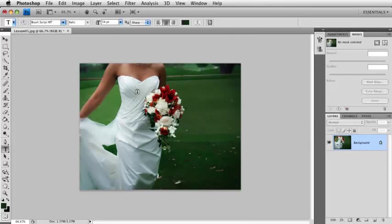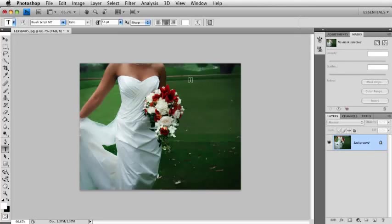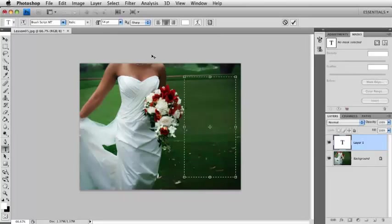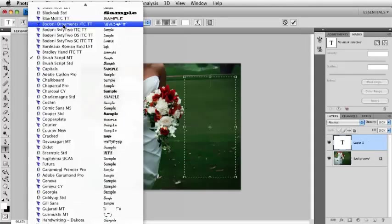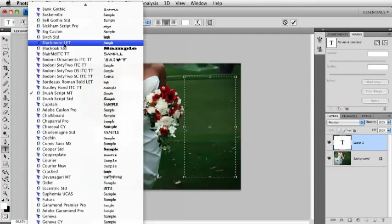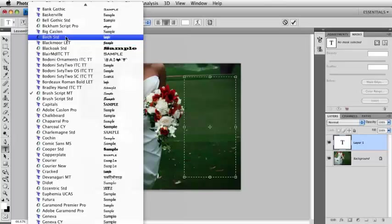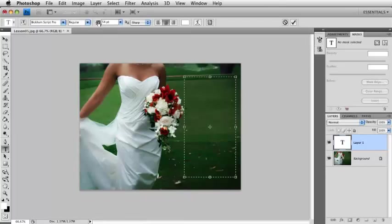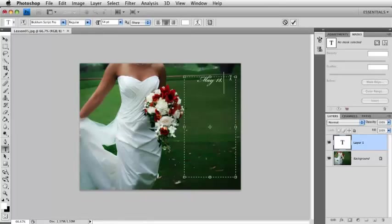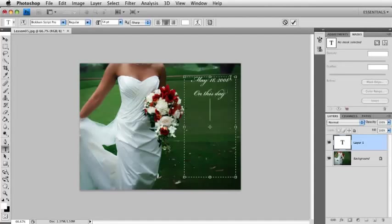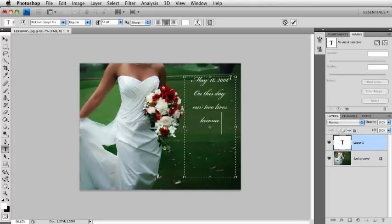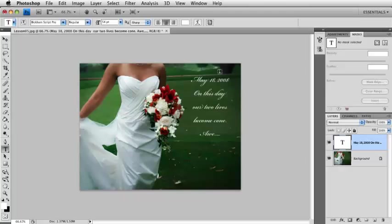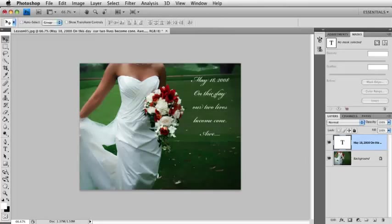And then the last thing that I would do here would be to take my Type Tool and just make a little text box up here. Let's choose a different font like something, maybe Bicam Script Pro. I can find it. Here it is. And just, May 18, 2008. On this day, our two lives become one. Aw. All right. So we can put some text there.